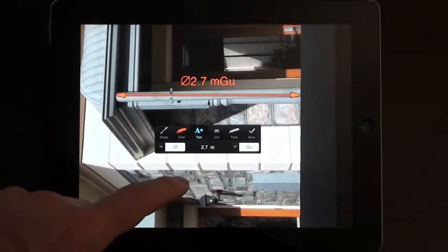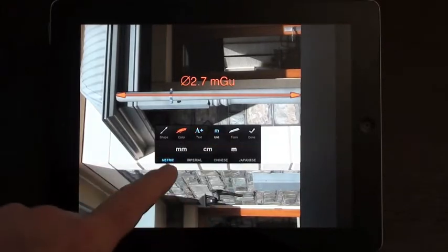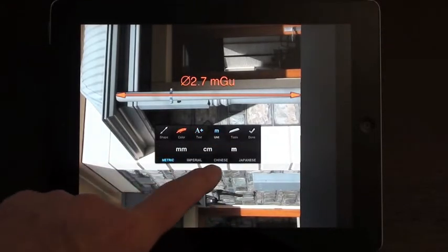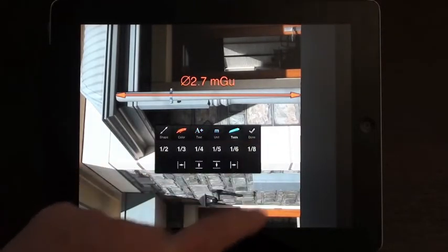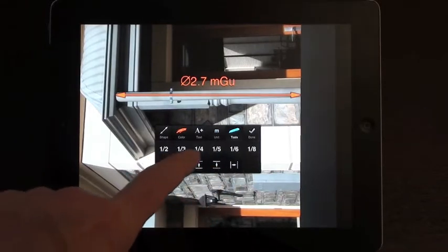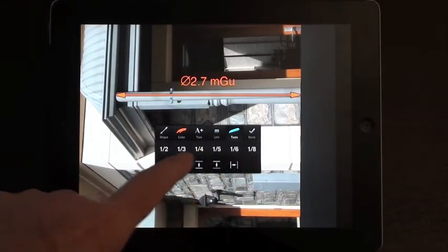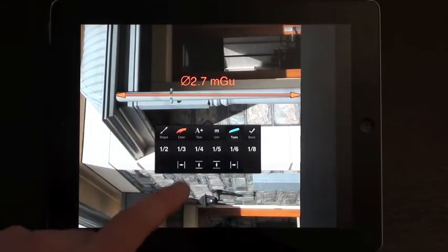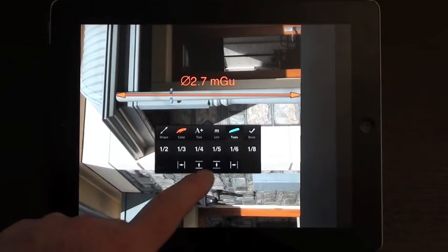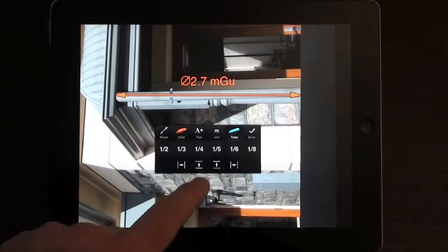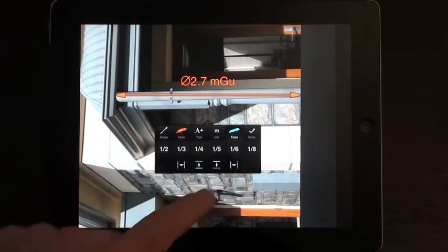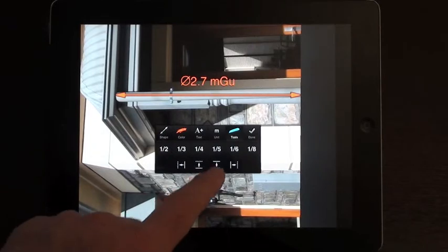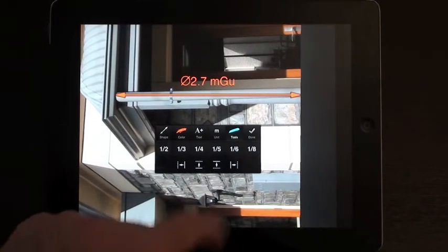And your other options then, in your units, metric, imperial, Chinese, Japanese. There are a few other tools where you can mark out different inch markings or you can duplicate the line either side of the existing line or parallel to that line.